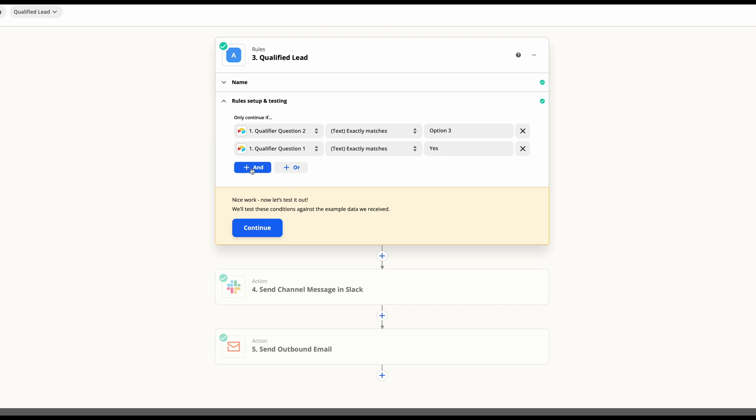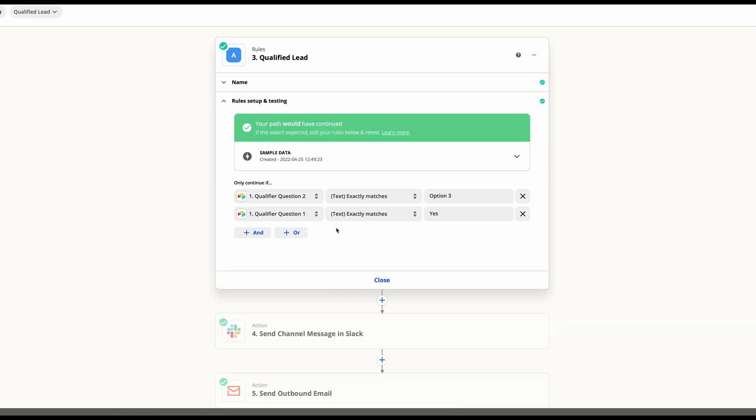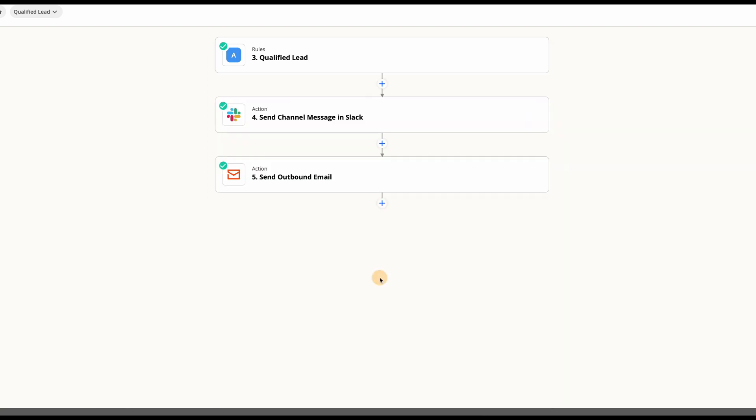As you can see, you can add ands or ors. Once you have that set, go ahead and hit continue to test your data. You can close that out.